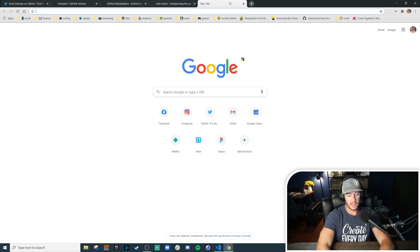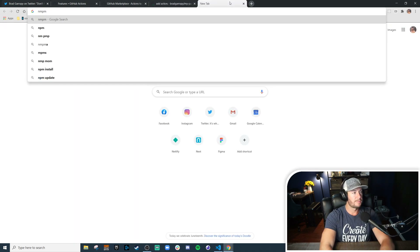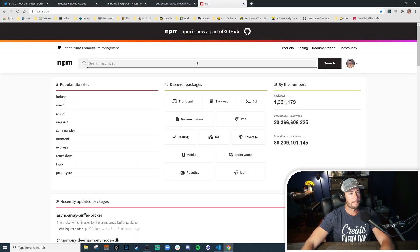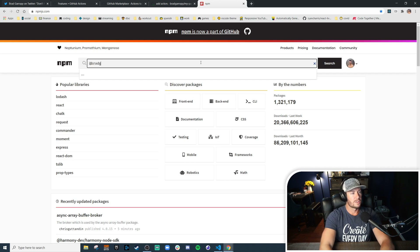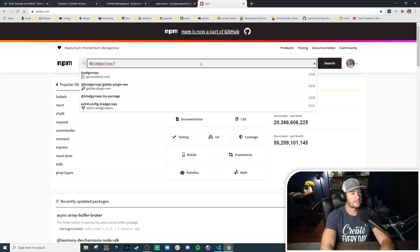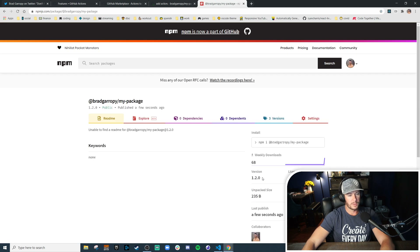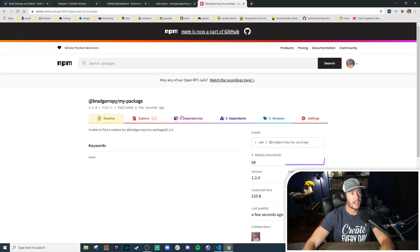Let's confirm that by going to npm and searching for our package name. Right here — we've got version 1.2. Awesome, that worked!